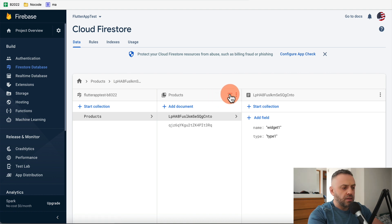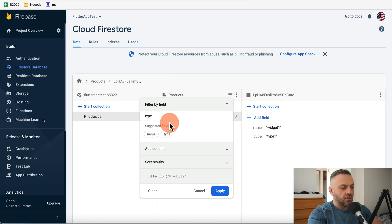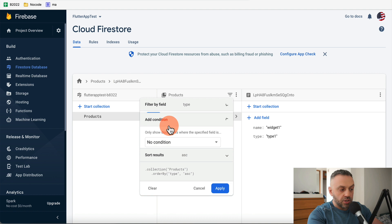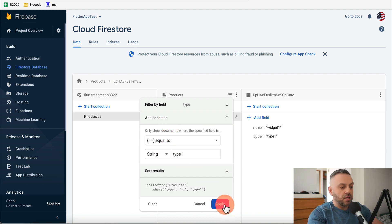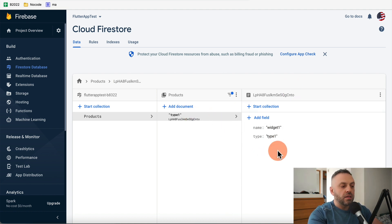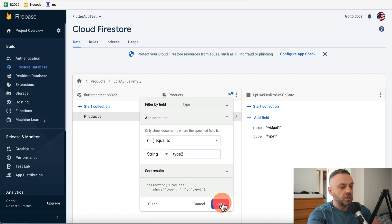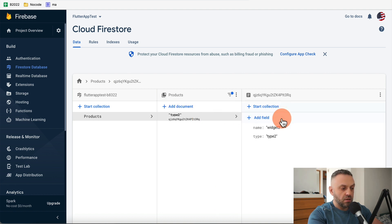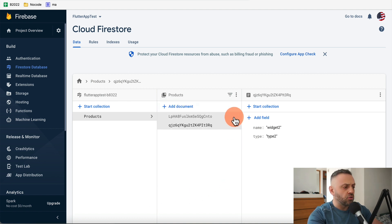Using the filter icon, I can add a condition — for example, type equals 'type one' — and hit Apply to see only the matching document. Changing the filter to 'type two' shows the second document. Clearing the filter brings all documents back.